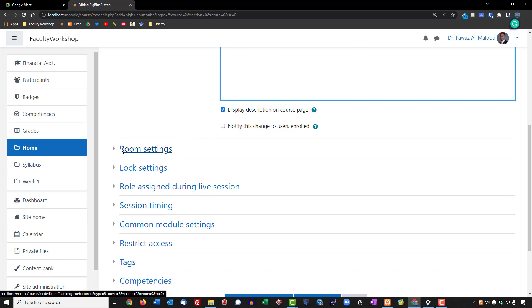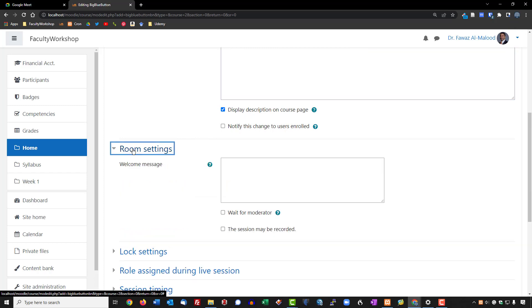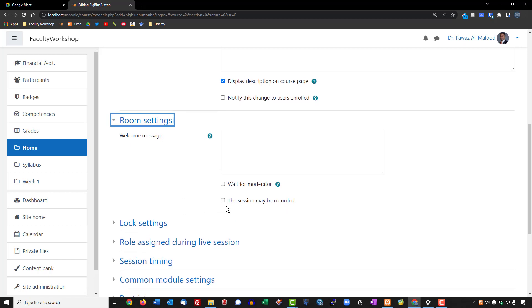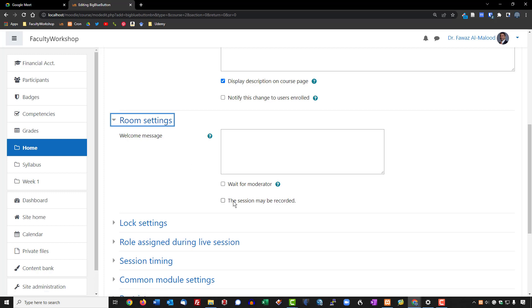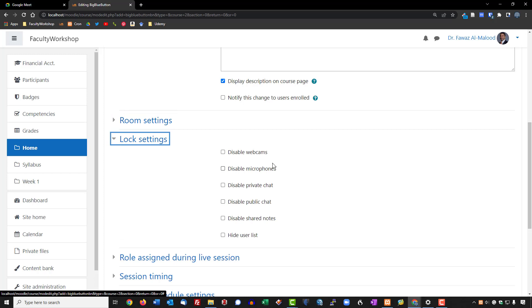Under Room Settings, if you want students to wait before entering the room, you can put in a message and enable 'Wait for a Moderator.' If you plan on recording the session, check that box so students receive a notification that the session is being recorded. In this example I won't be recording, so I'll leave it unchecked — though for a review session it may be a good idea to record for students who are unable to attend in person.